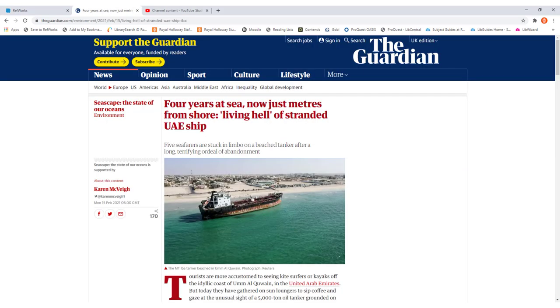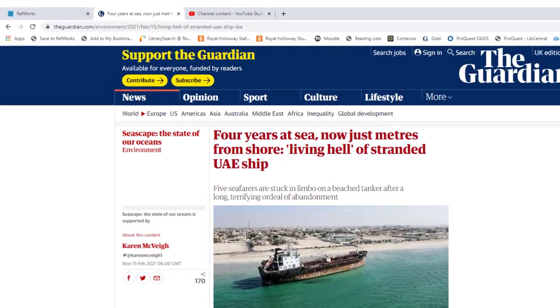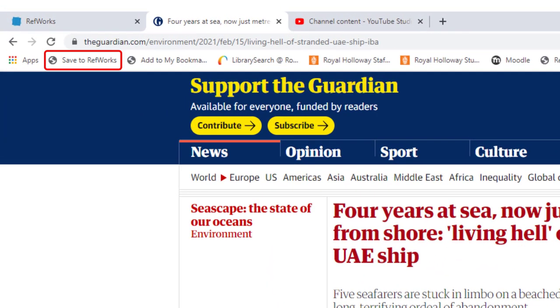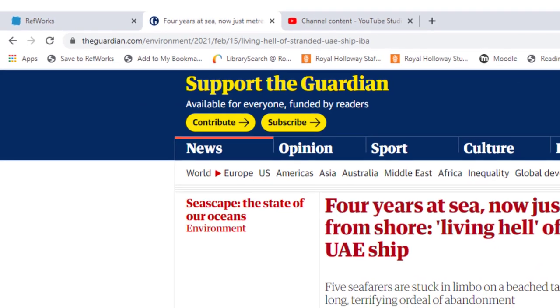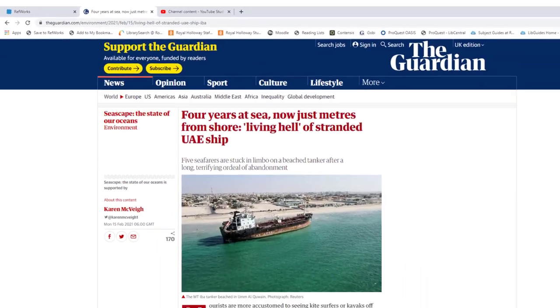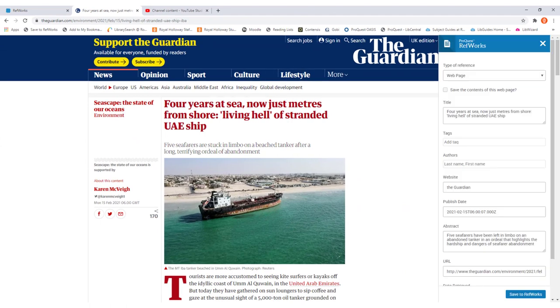To create a reference for this, all you need to do is first of all go to the web page that you actually want to bookmark. And then simply go up to the save to RefWorks bookmarking tool that we showed you how to add into your browser in an earlier video. All you do then is simply click on that, and a new window will appear on the screen.